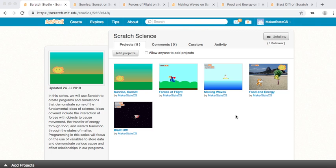Hi, this is Adam from Maker State, and I'm here to introduce to you the Scratch Science series.